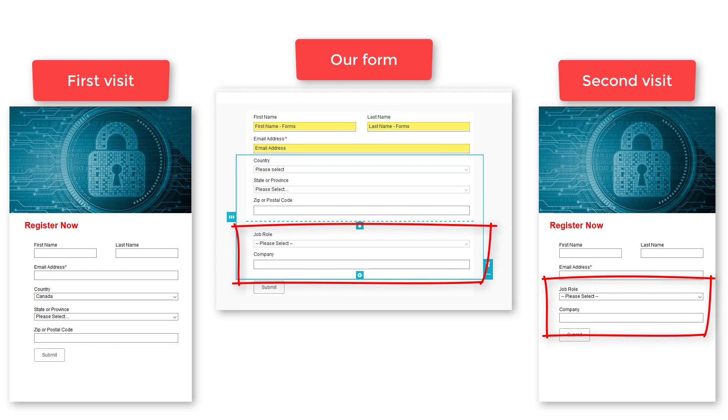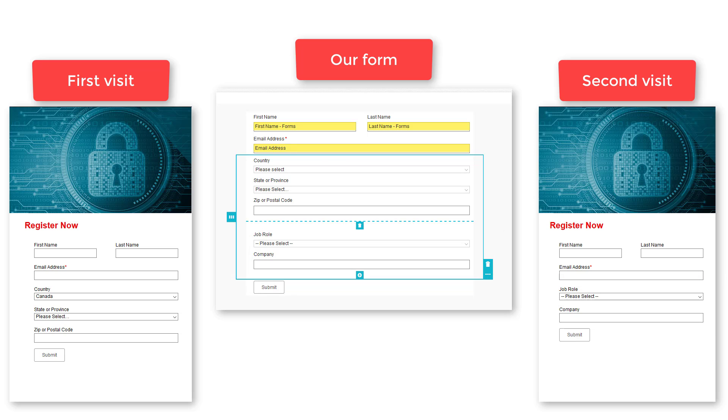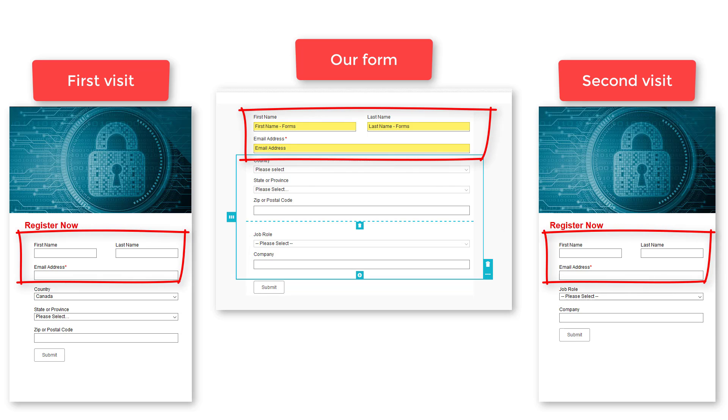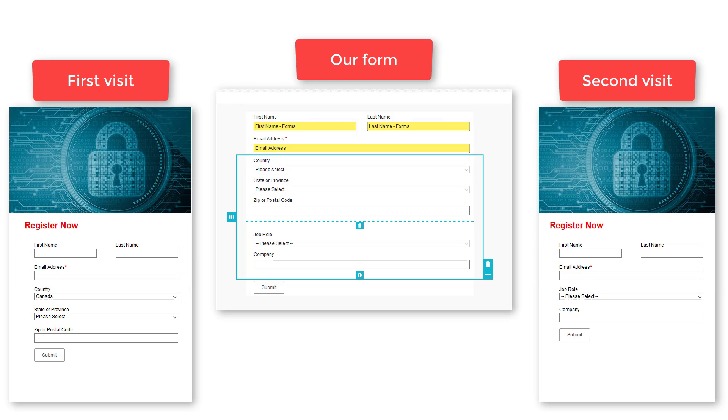On their next visit, they'll be asked to complete the job role and company name. The basic contact information will always be displayed on each visit to the form.